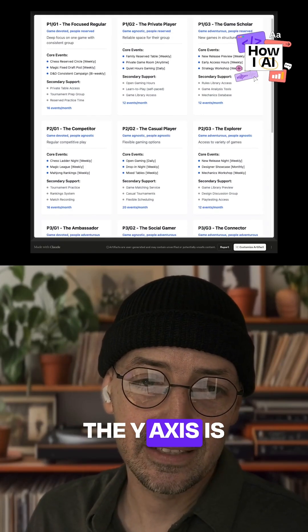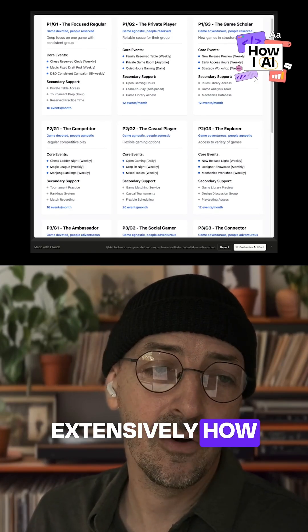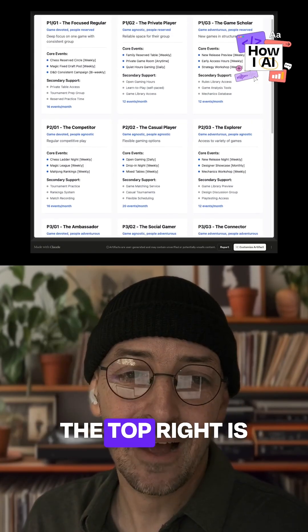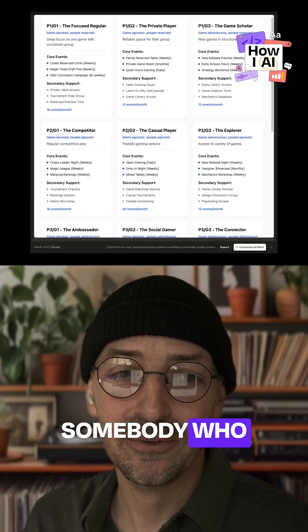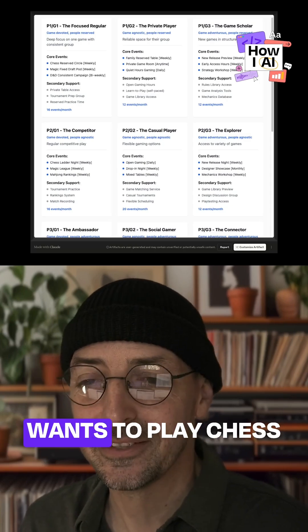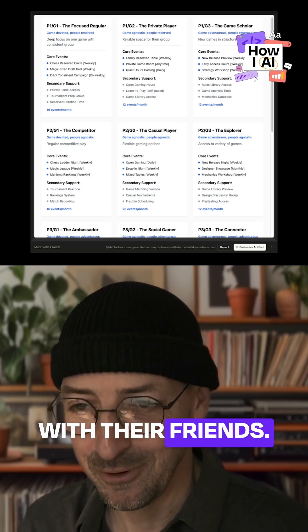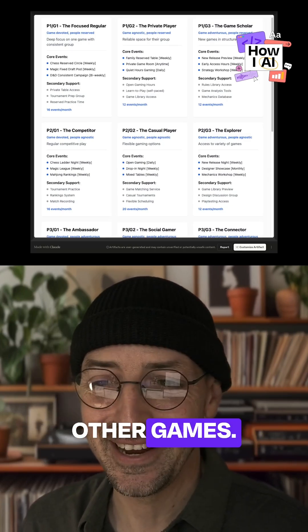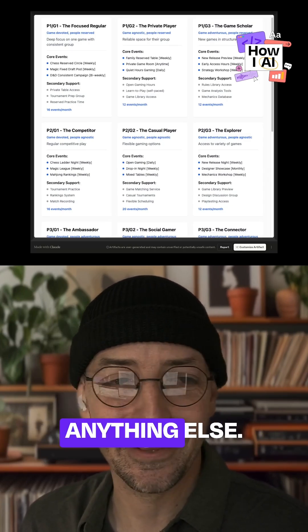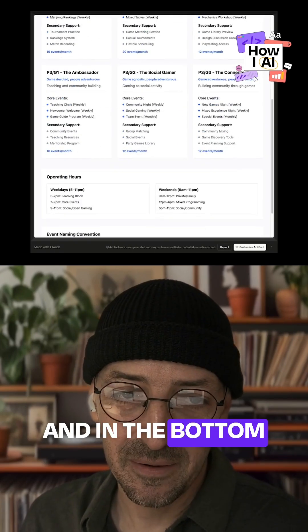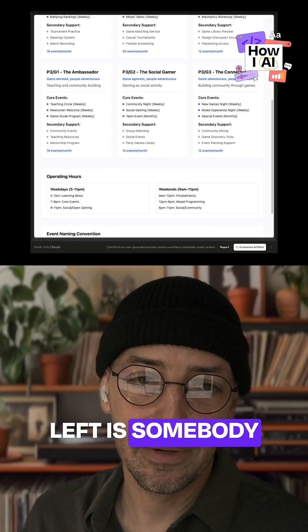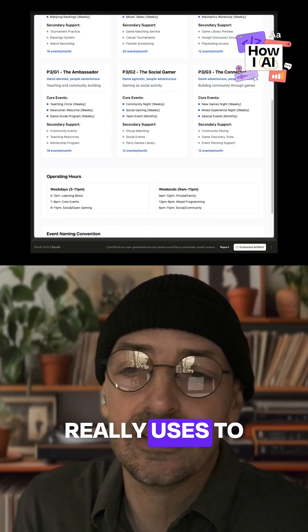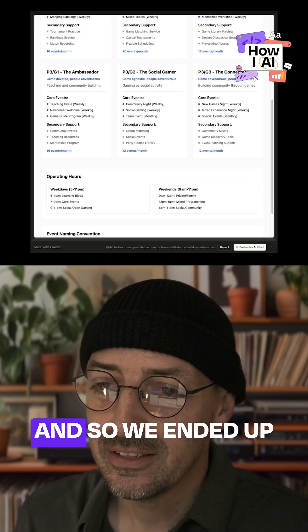And then down the Y axis is ostensibly how introverted versus extroverted you are. The top right is somebody who literally just wants to play chess with their friends. I don't want to play any other games. I don't want to do anything else. And in the bottom left is somebody who wants to really use this to meet new people.